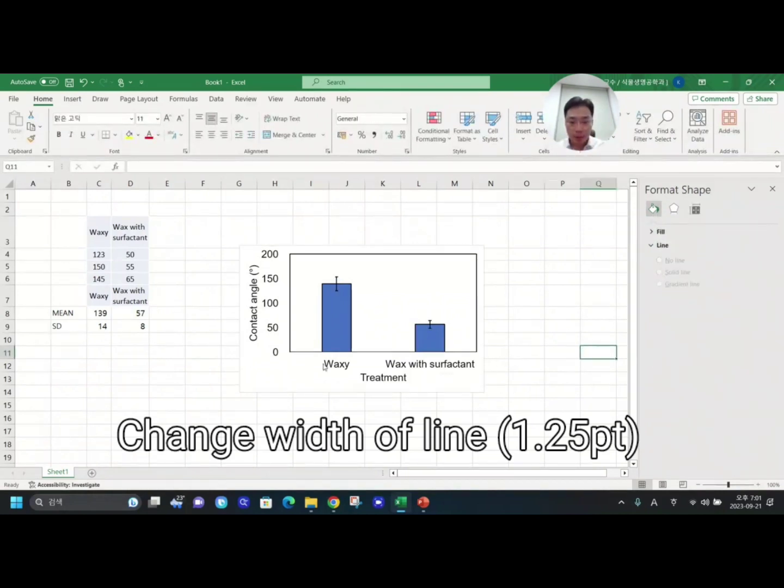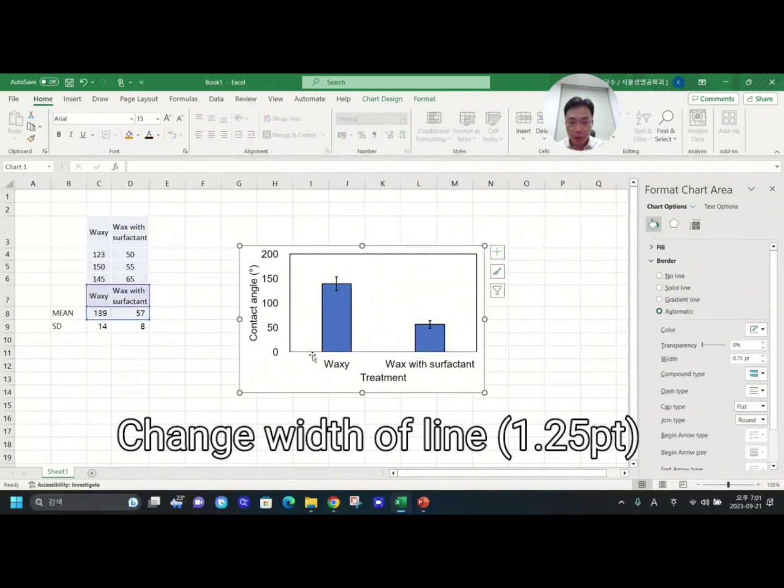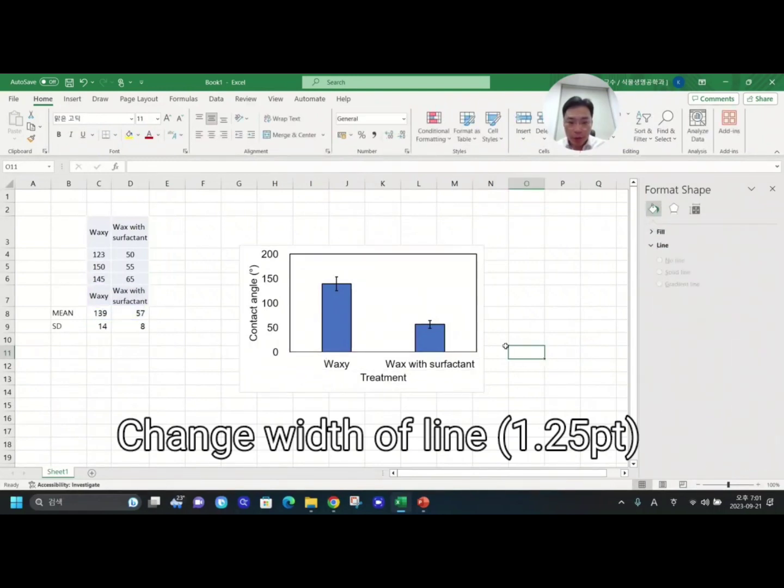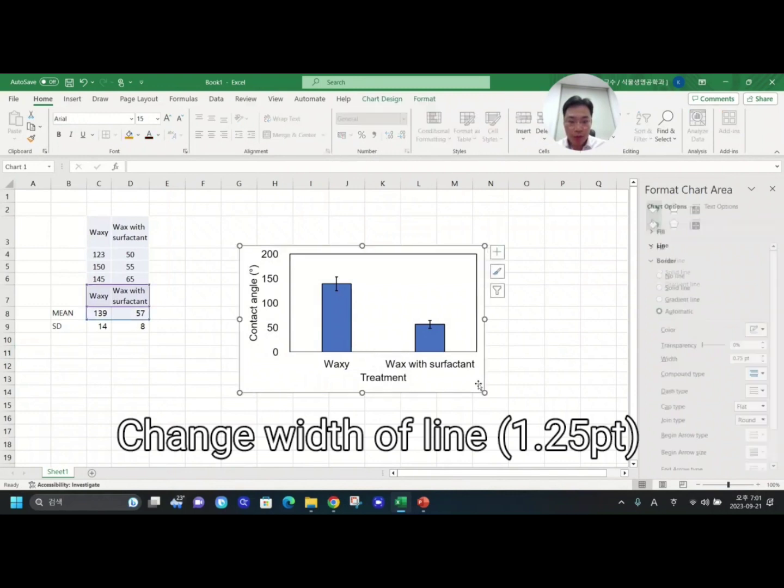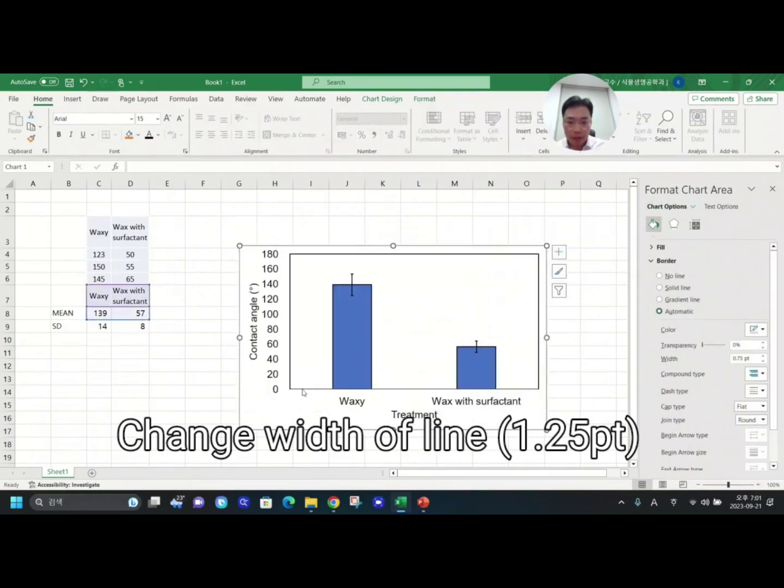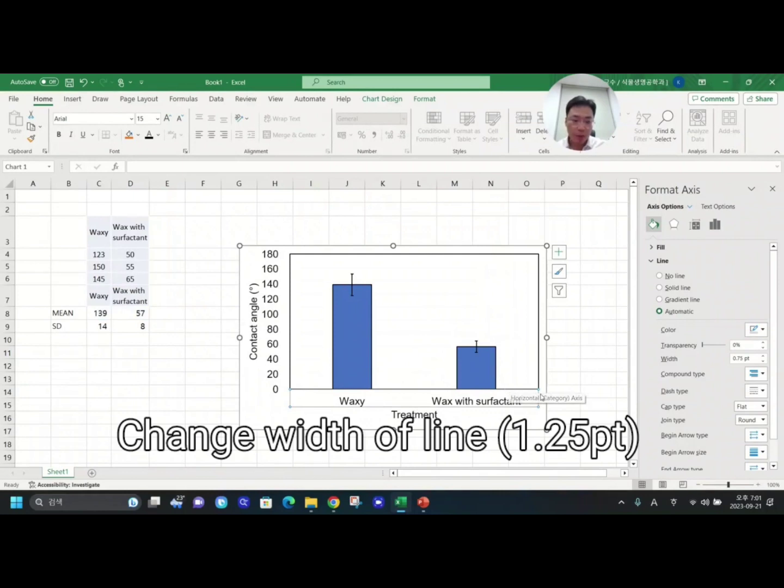I would like to change error bar color to solid black. It looks really good and makes it really vivid. One thing you might notice here is the bottom lines are actually different widths, so I would like to change here.